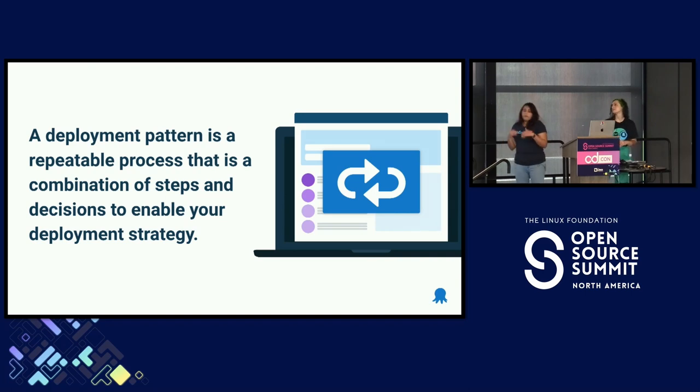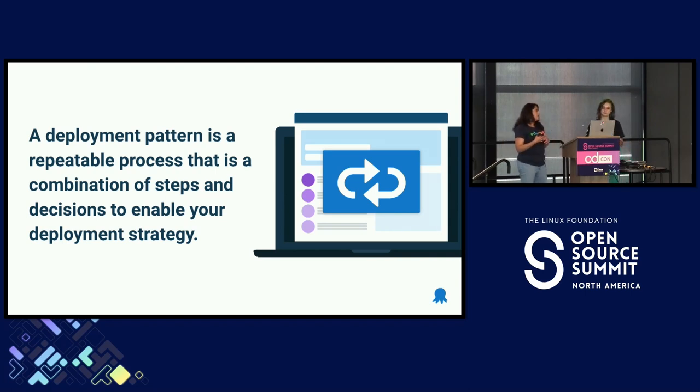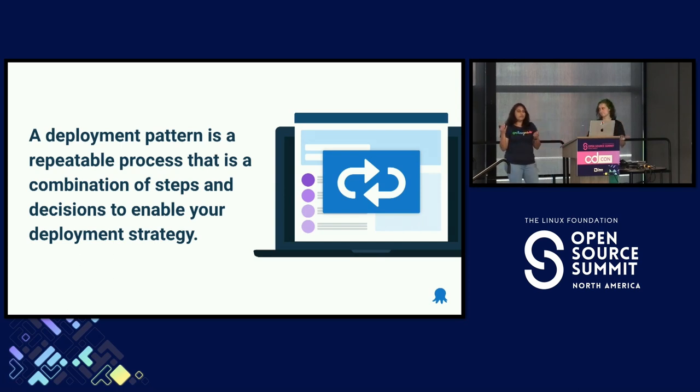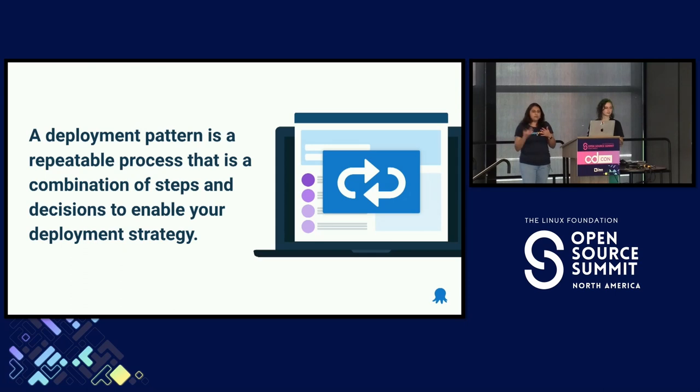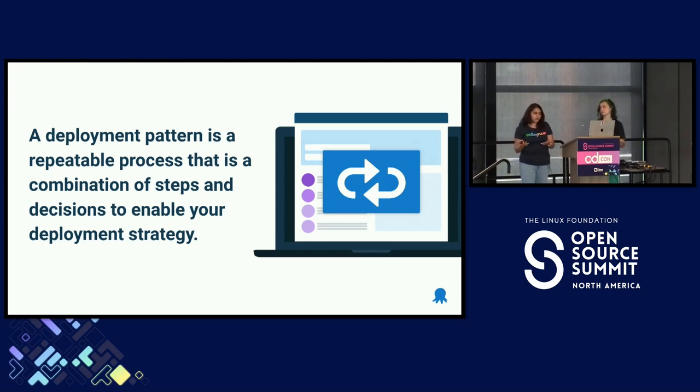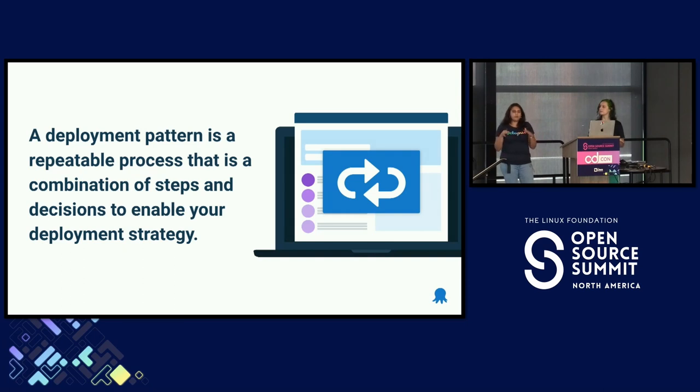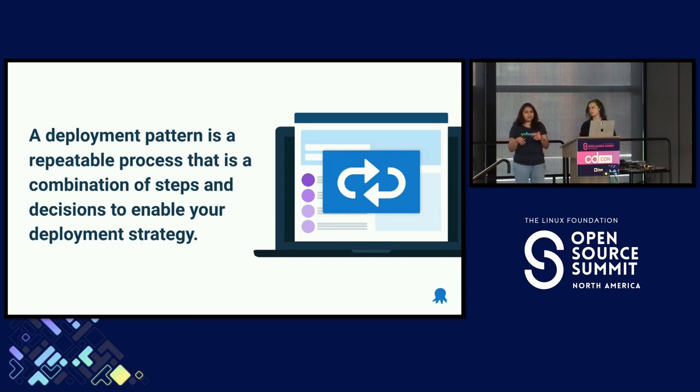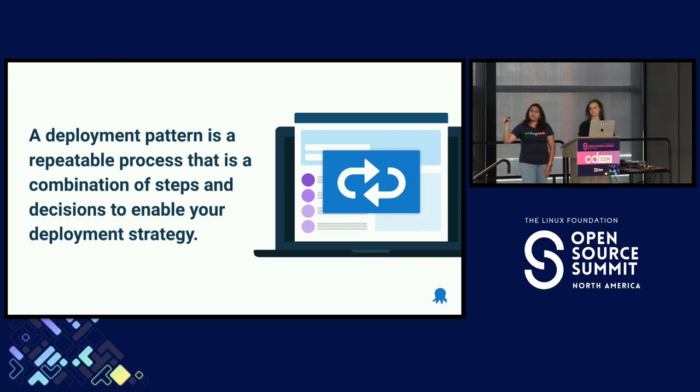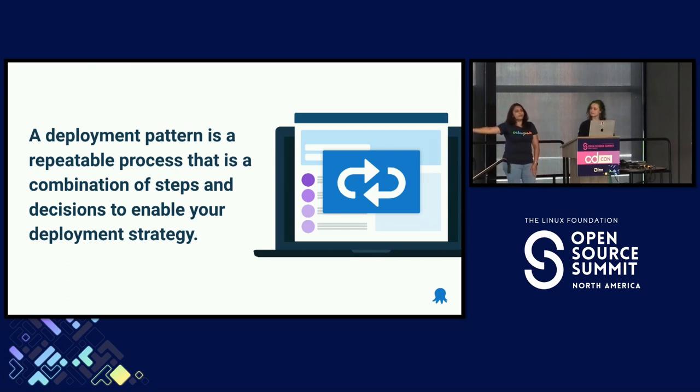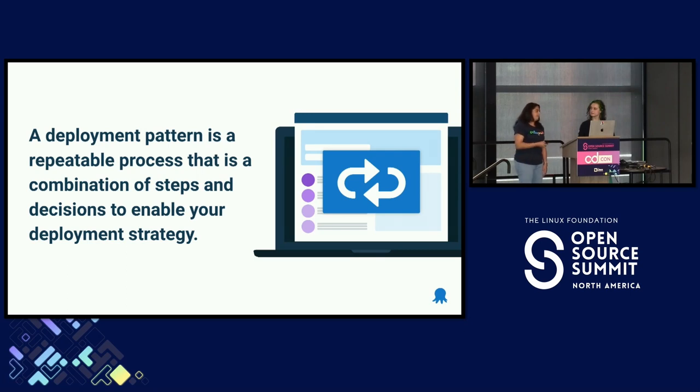Now, a deployment pattern, again, for the context of this talk, we've defined it as a combination of steps, activities, and decisions that enable your deployment strategy, so that enable you to push out your changes. So to me, a pattern is simply the implementation of your overall deployment strategy. Now, I know when people think of deployment patterns, we commonly think of rollout, canary, blue-green, all that kind of stuff. For this talk, we've sort of classed that as rollout patterns, and those rollout patterns are pretty much the last step of deploying your changes.